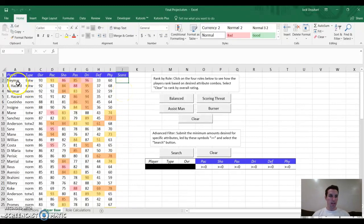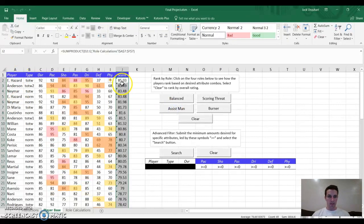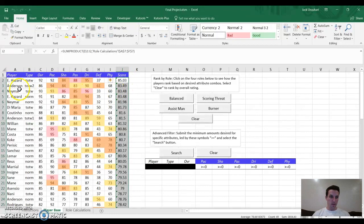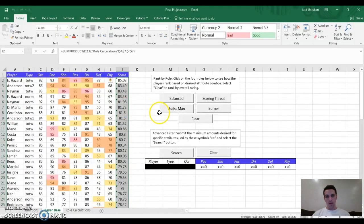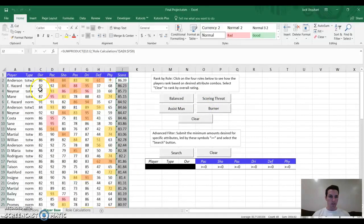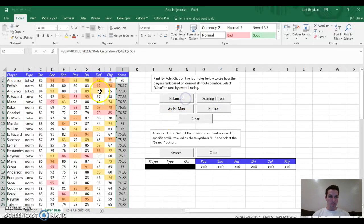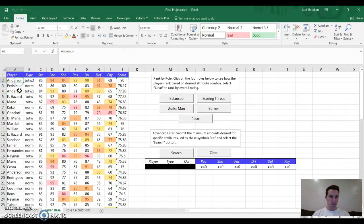Let's show you, we have Neymar, Hazard, Neymar, Hazard, the top four. But if I press assist man, it gives me their values. And now I have Hazard, Anderson, Neymar, Hazard. If I want a scoring threat, the top one it gives me is Neymar. If I want a burner, the top one it gives me is Anderson. If I want a balanced player, the top is Anderson, Parasic, etc.